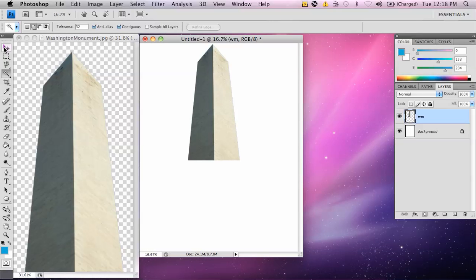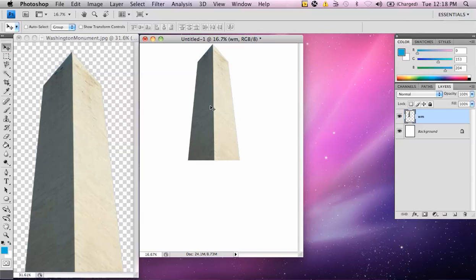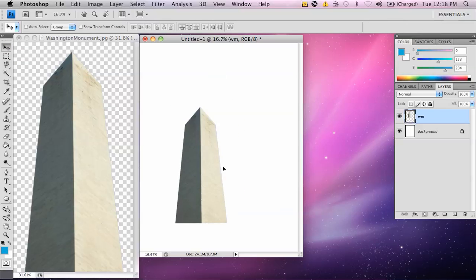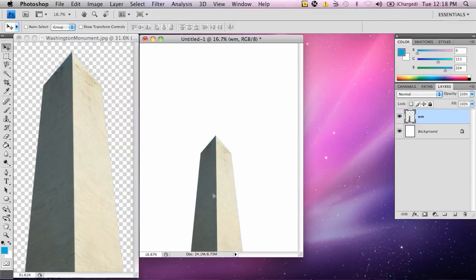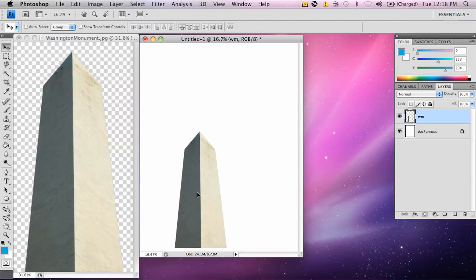So now I can click on the move tool, and I can move it anywhere I want, and I'm just going to put it down here to begin with.